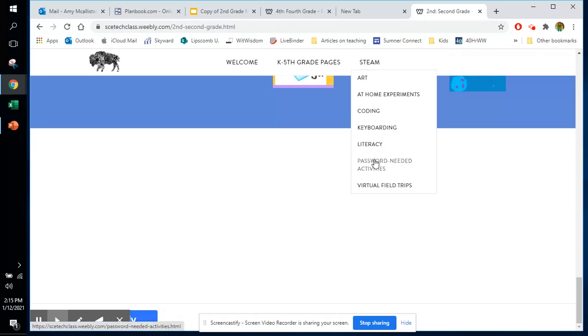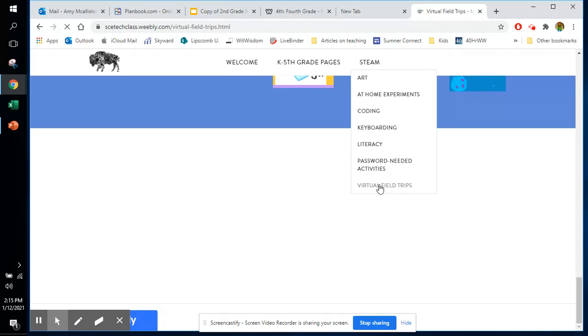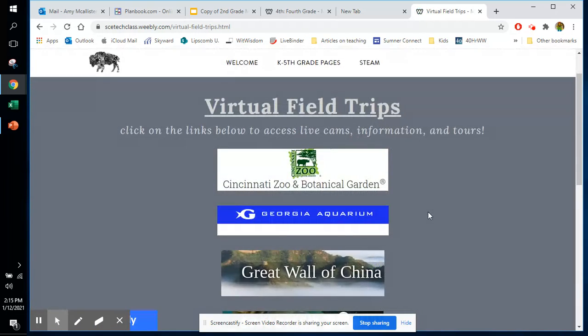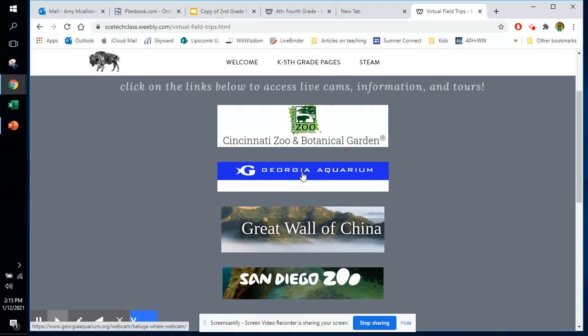This one has been a favorite of our students, virtual field trips. For the aquarium, you can click on, let's say, the penguin room or the shark room, and they can see actual live footage.